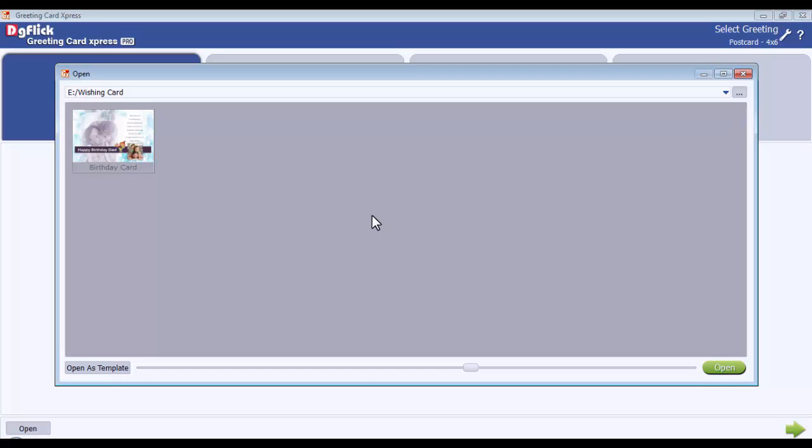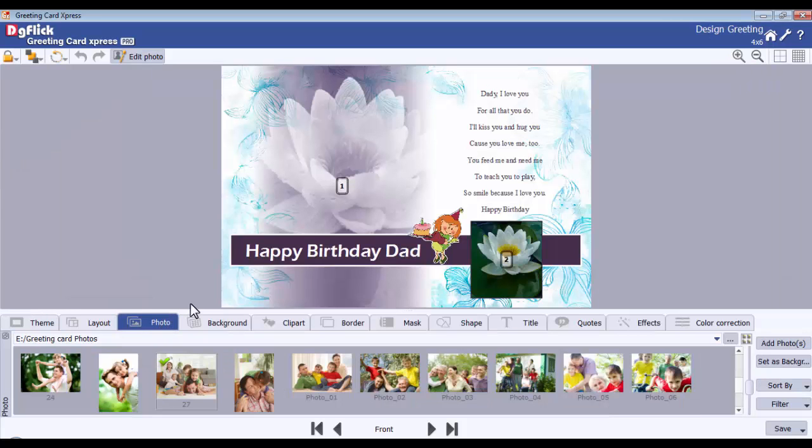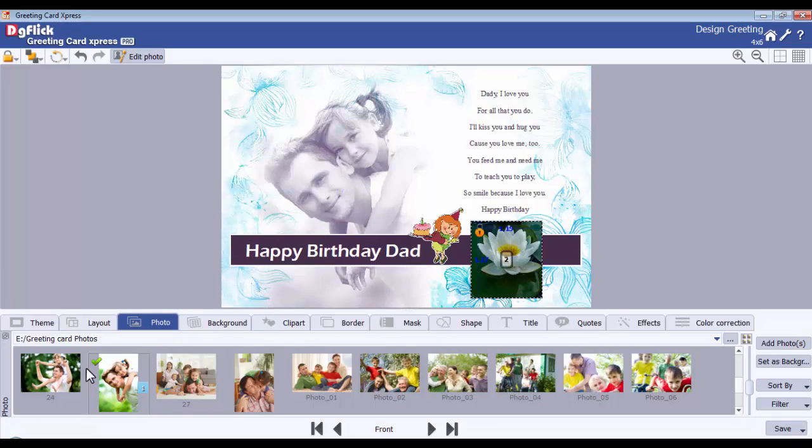Or, if you want to open the saved design as a template, select the project and click on the Open as Template button. In this way, you can reuse your project multiple times.